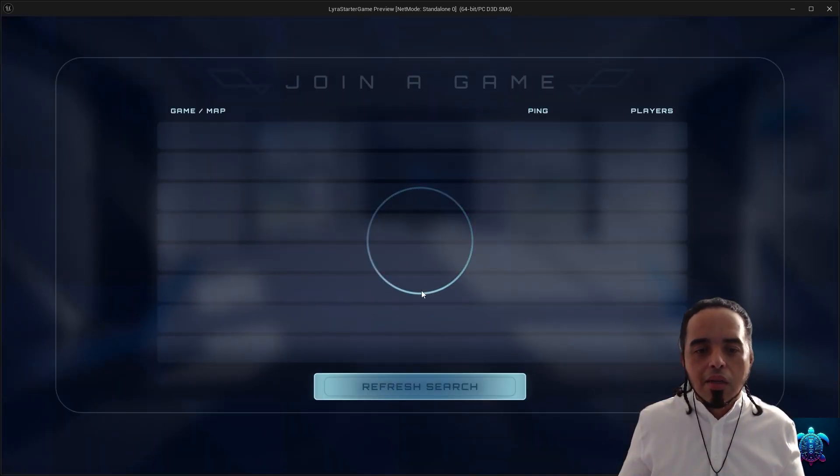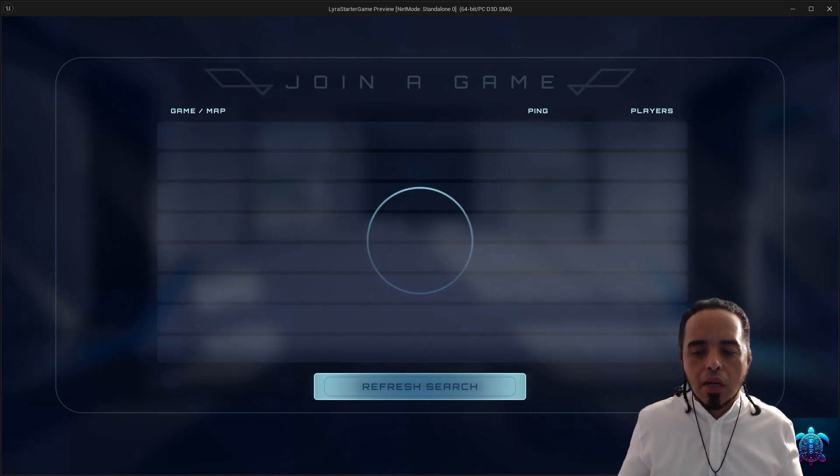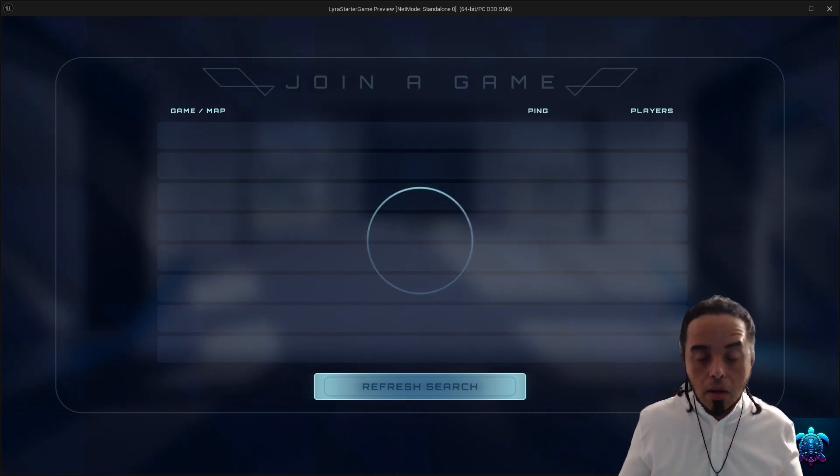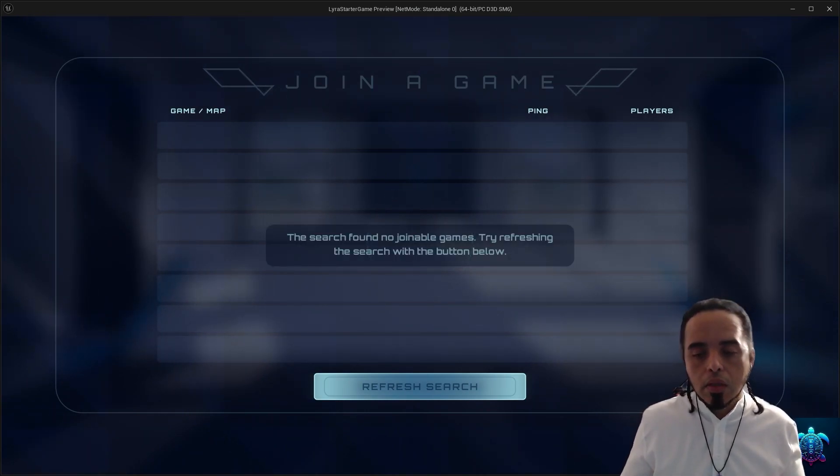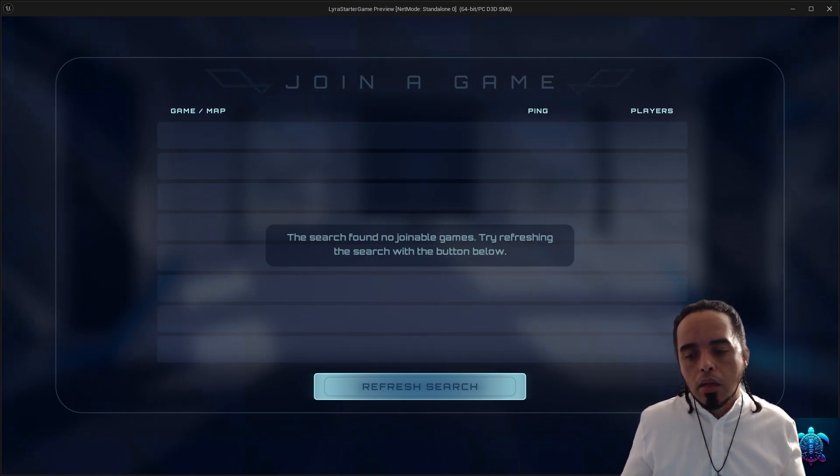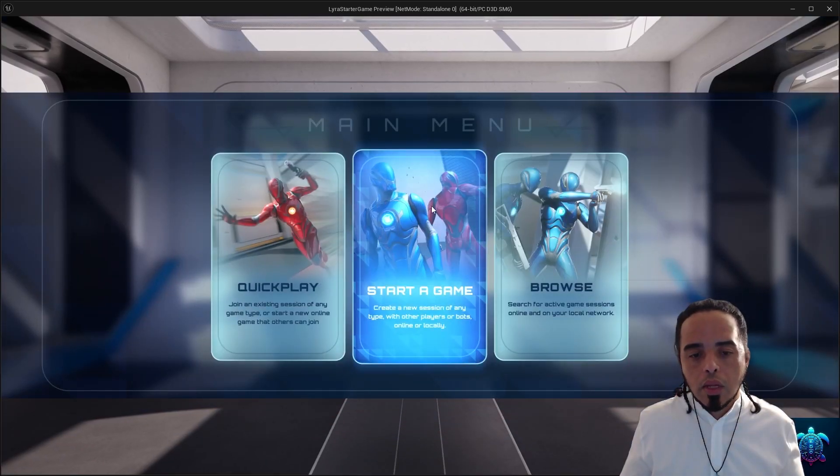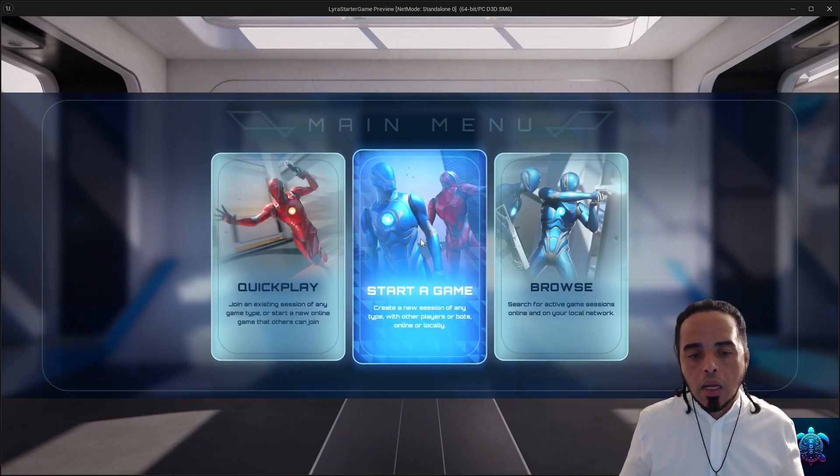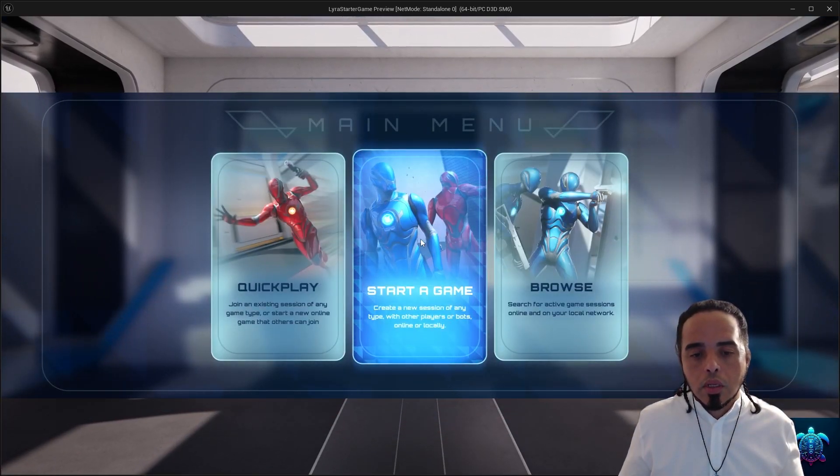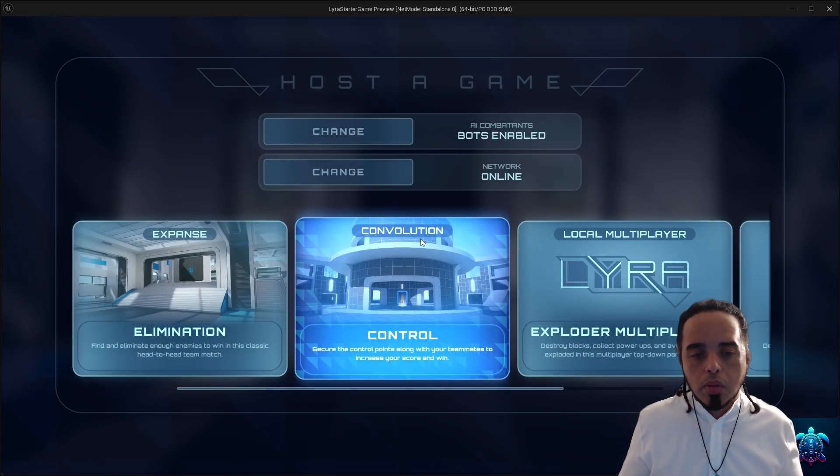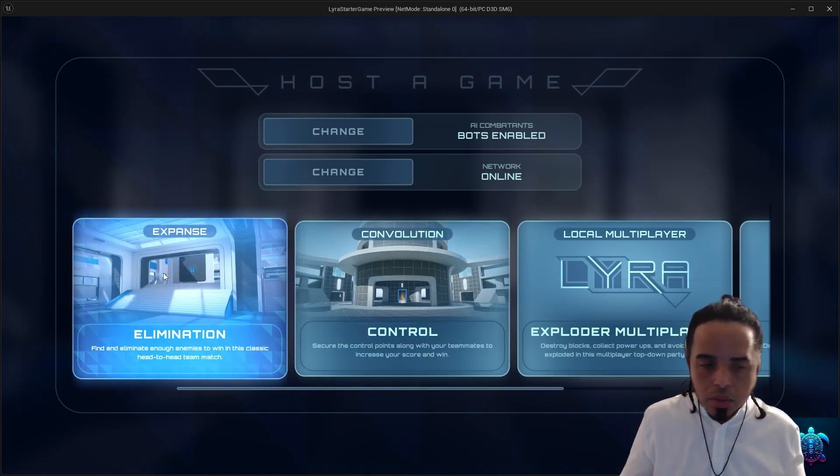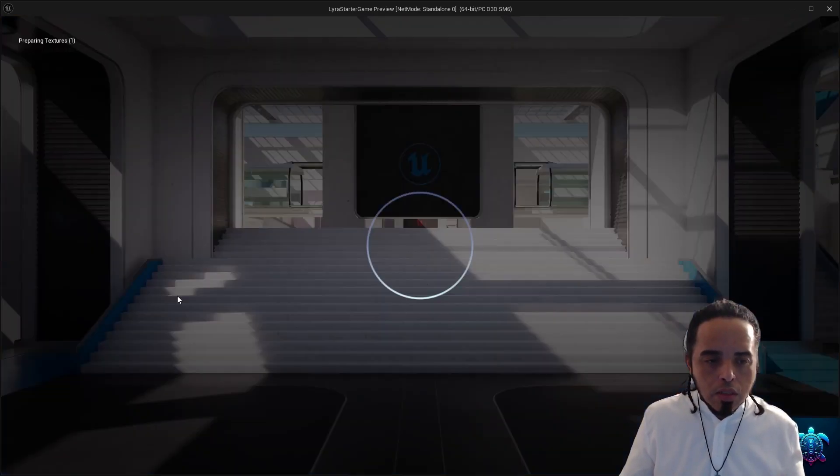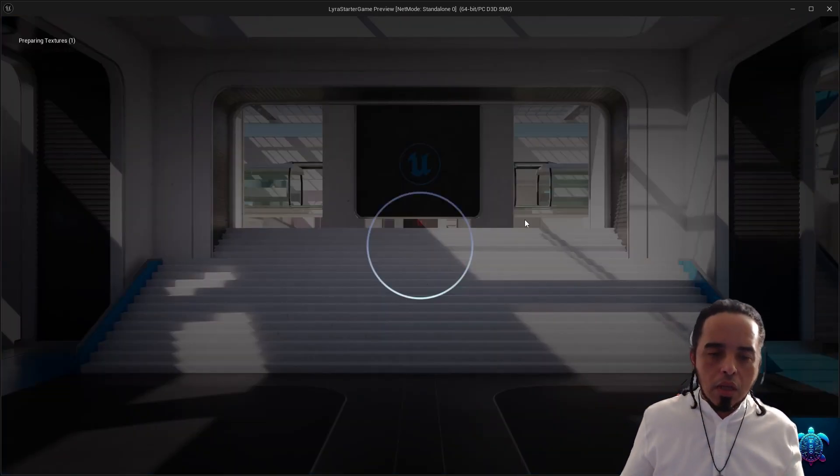you can go in and fetch servers. I don't have any servers running right now locally, but yeah you can do that. And when you play, when you start a game, there are so many options. So let's do an elimination game.